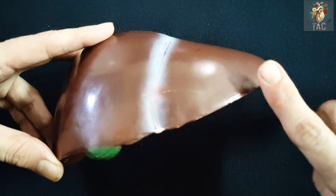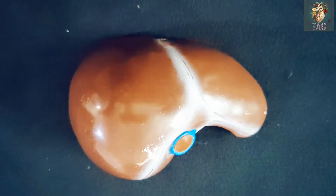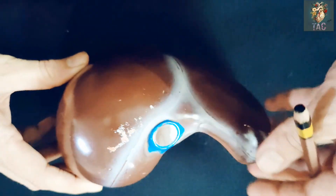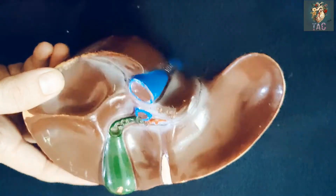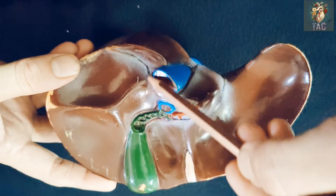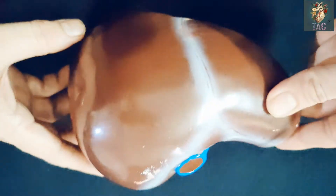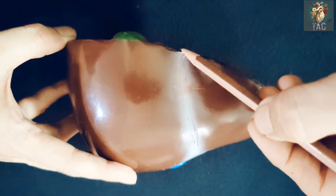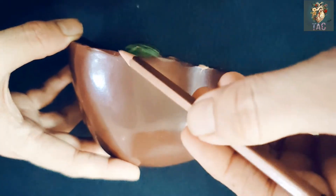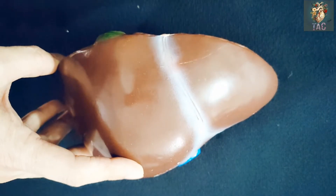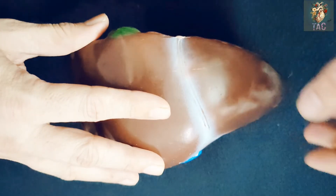The inferior border is the very sharp border of the liver. Looking at the surfaces: this is the anterior surface, this one is the superior surface, this is the inferior surface, this area is the posterior surface, and then the right surface of the liver. The inferior border has two notches: one is the notch for the ligamentum teres and the other is the cystic notch.